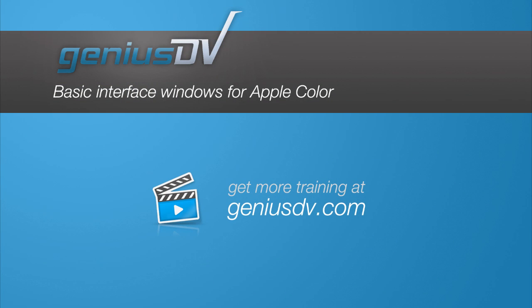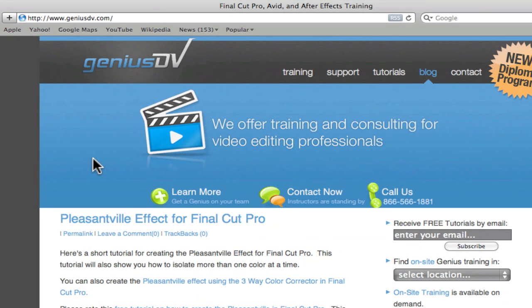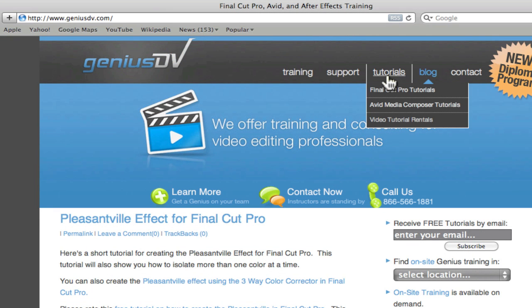This short tutorial is designed to complement a series of video tutorials from GeniusDV. You can view the master tutorials by visiting GeniusDV.com and clicking on the Tutorials menu to access our rental videos.